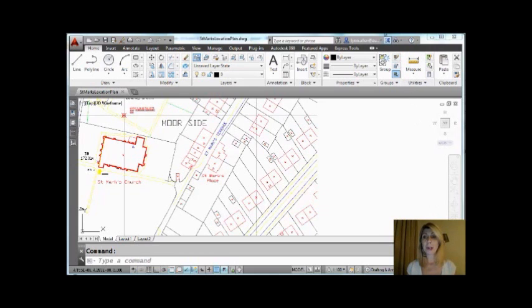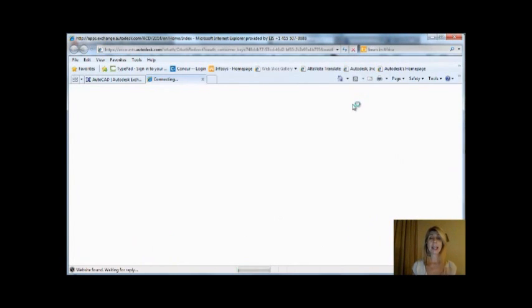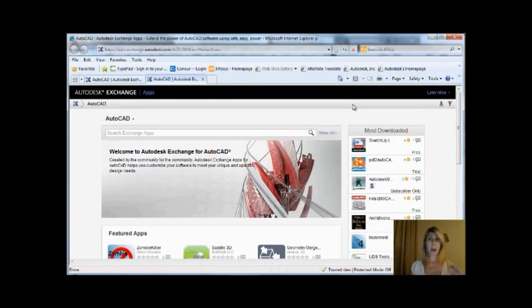First off, upper right-hand corner of the screen, there is an X. Have you ever clicked on the X? If you have, it takes you to the Autodesk Exchange, specifically the apps that have to do with AutoCAD.